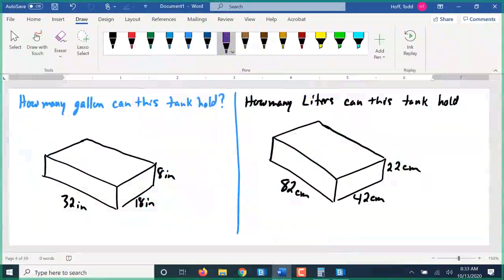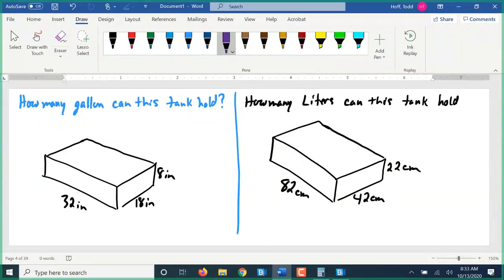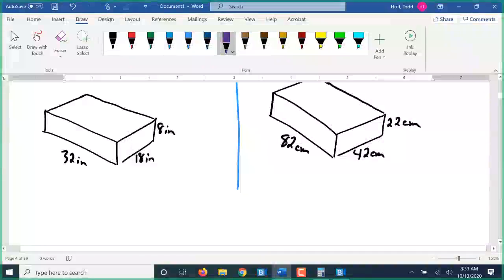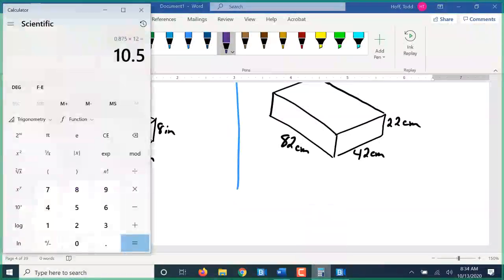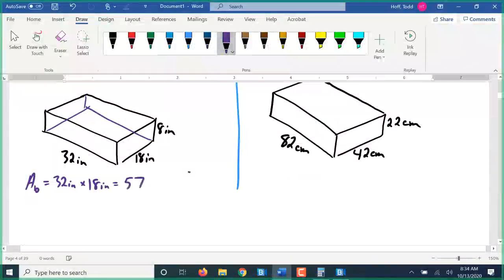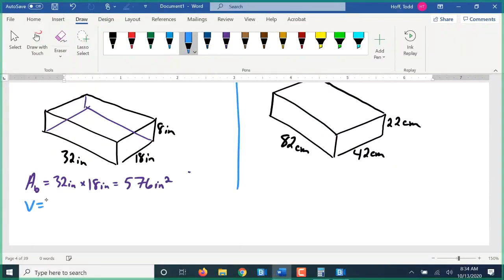For number one, the first thing we have to do is find volume. Last class we went over the difference between volume and capacity. We're going to start with the volume. Our base is the bottom part — 32 inches by 18 inches. So 32 times 18 is 576 square inches, which is the area of the base. For the volume, that area of the base — 576 square inches — times the 8 inches of height.